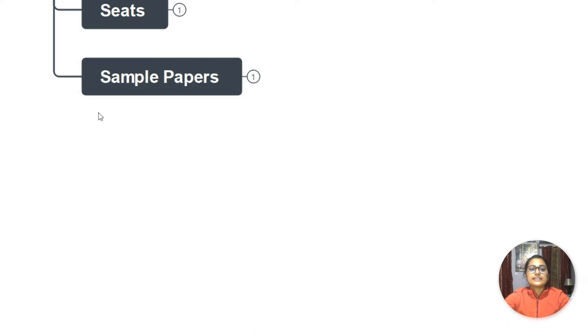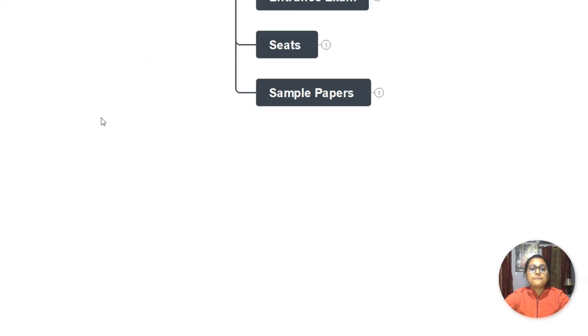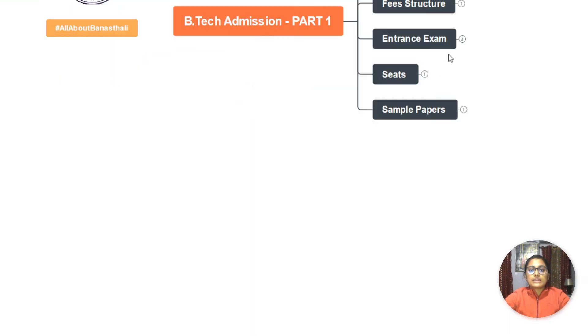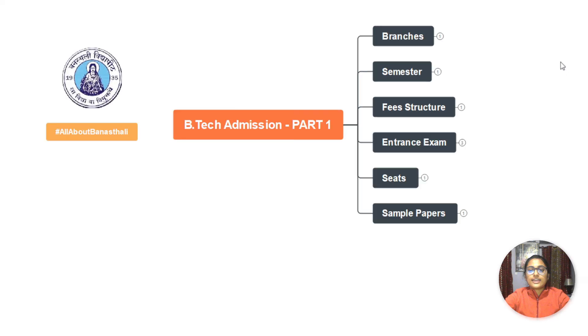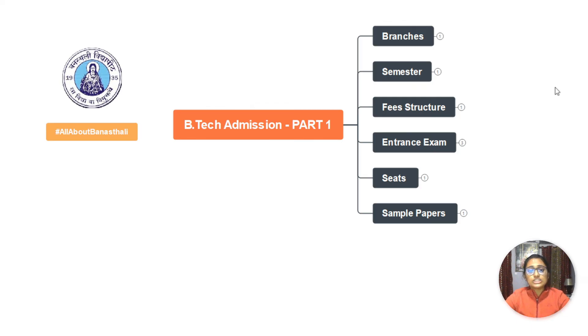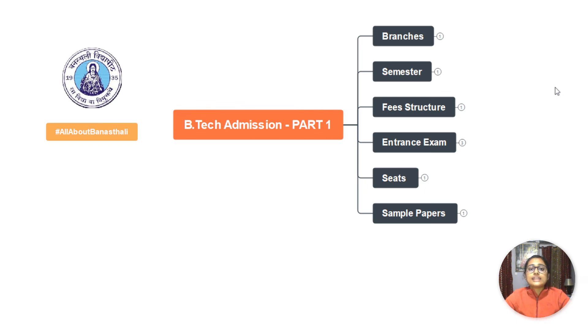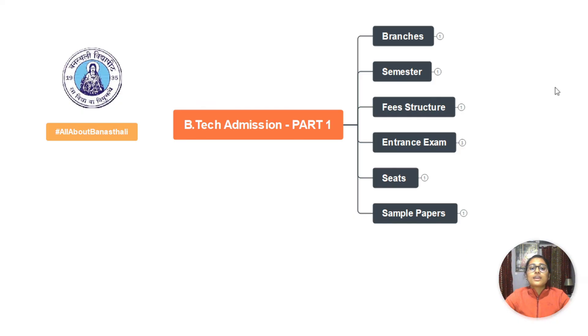If you want to know what is the basic structure, make sure you watch the next video that is coming out - that is B.Tech admissions part 2, where I will tell you about placements and internships and subjects, and about faculties and the quality of education that we get at Banasthali.